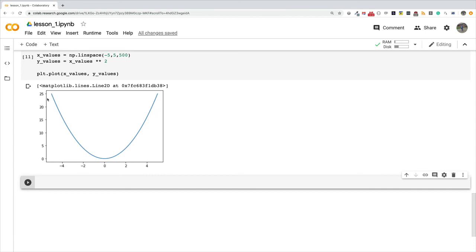The curve ranges from negative 5 to 5, and because the y values are the squares of the x values, it is from 0 to 25.